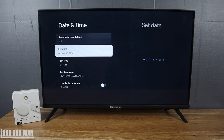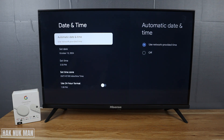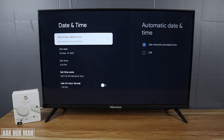I want to set it to use the network-provided time for the TV. So that's it — that is all for today's video on how to set the time zone on your Chromecast with Google TV. Thanks for watching and I hope to see you again in the next video. Bye bye and have a nice day!